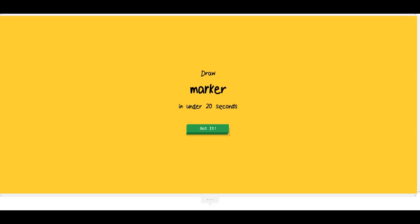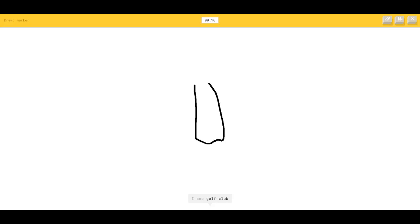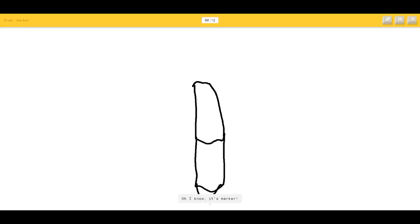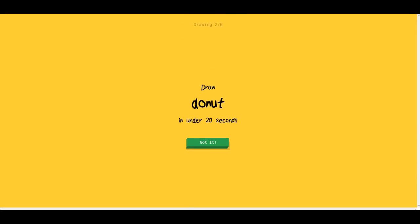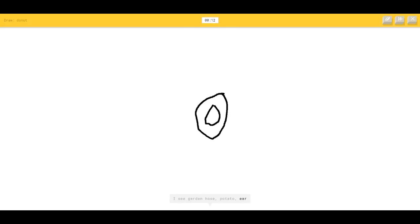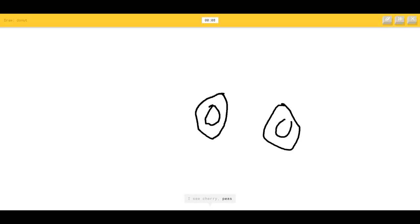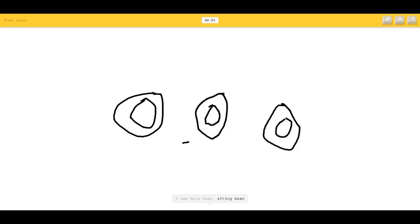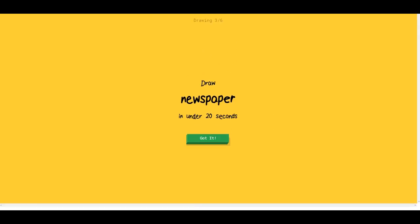Let's play a couple more times. Marker — I could draw a little marker. I see tooth, popsicle. Oh, I know it's marker — okay, it's marker! Donut — that's simple, so easy. I see garden hose, potato, ear, shrimp, cherry, peas. I see hula hoop — it's a donut. I see spring bean, grapes, blueberry. Sorry.